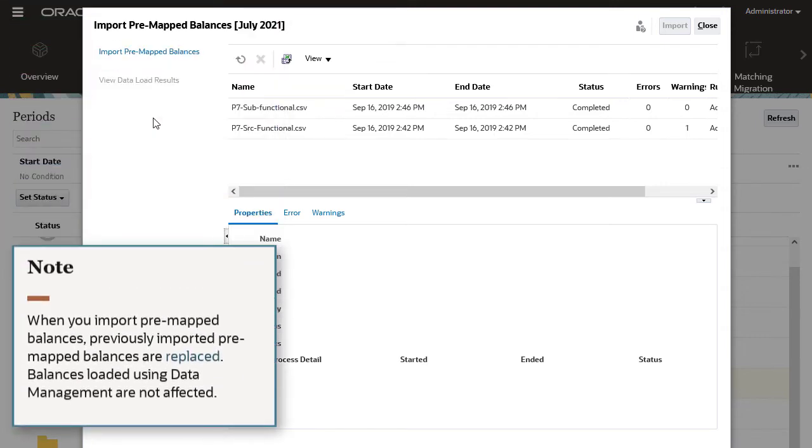When you import pre-mapped balances, previously imported pre-mapped balances are replaced. Balances loaded using data management are not affected.